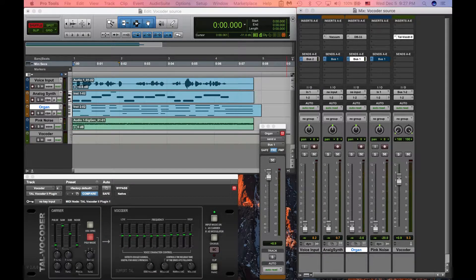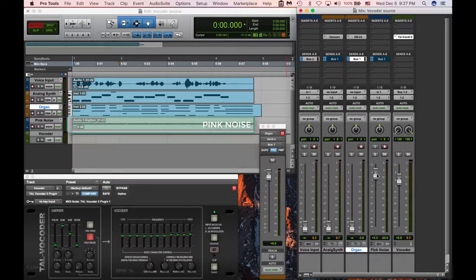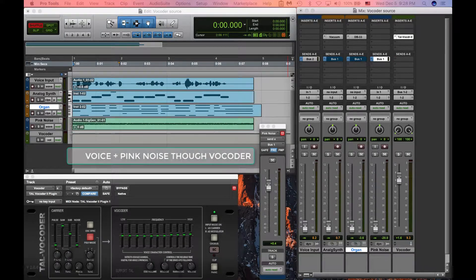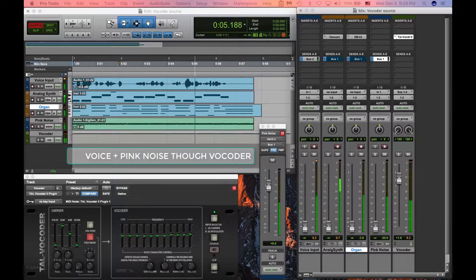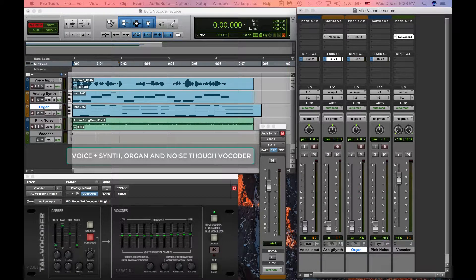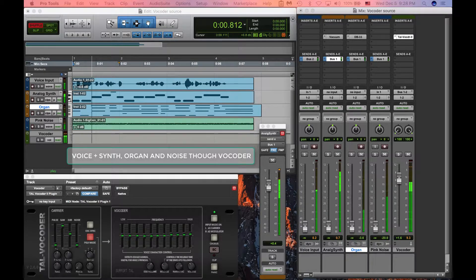We can also take a static signal like white noise or pink noise. Now let's hear what the pink noise and the voice sound like through the vocoder. Finally, let's hear what it sounds like with all three sources — the synthesizer, the organ, and the white noise — together applied through the vocoder.